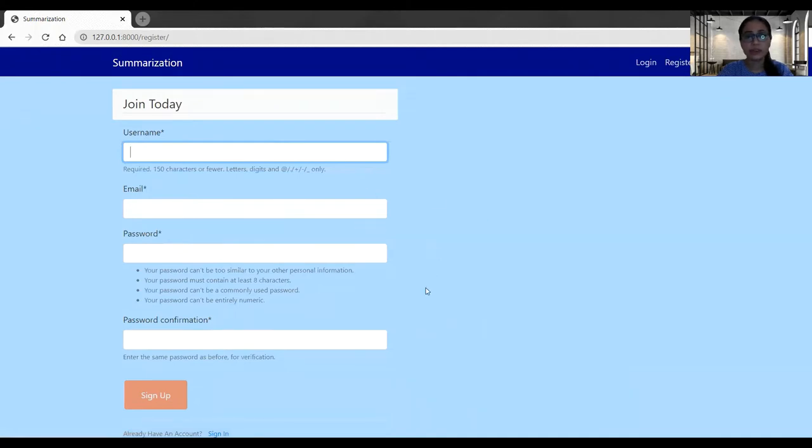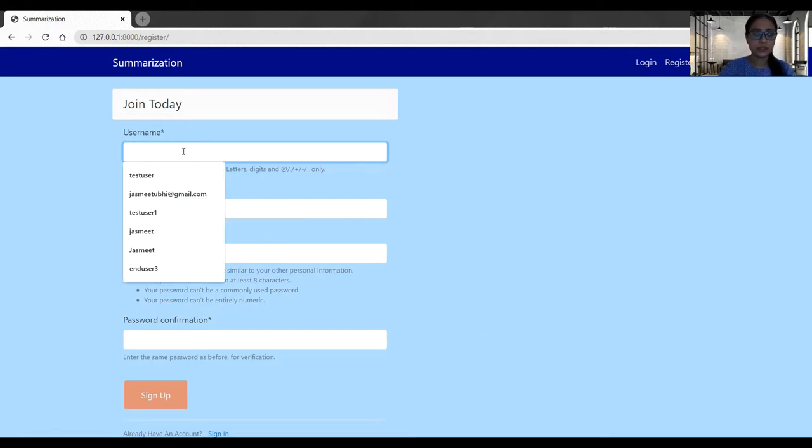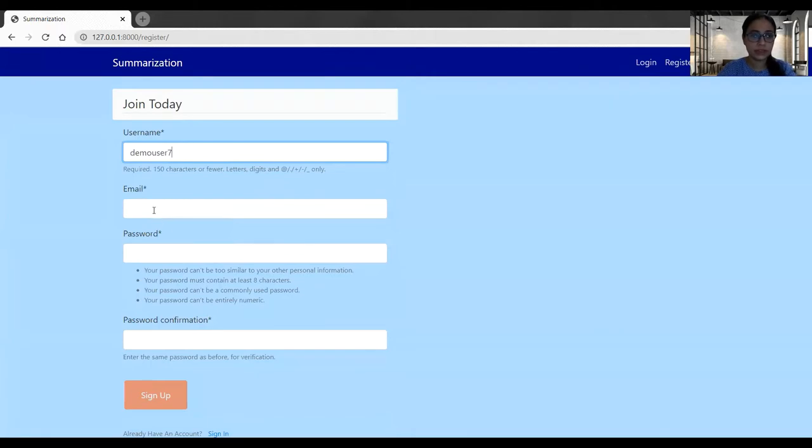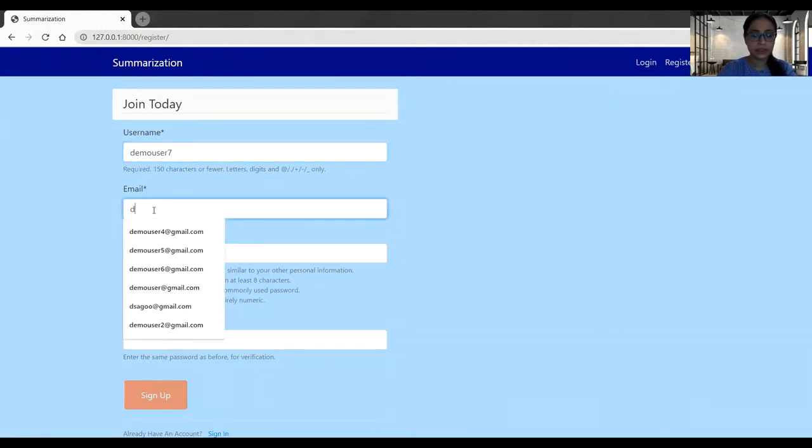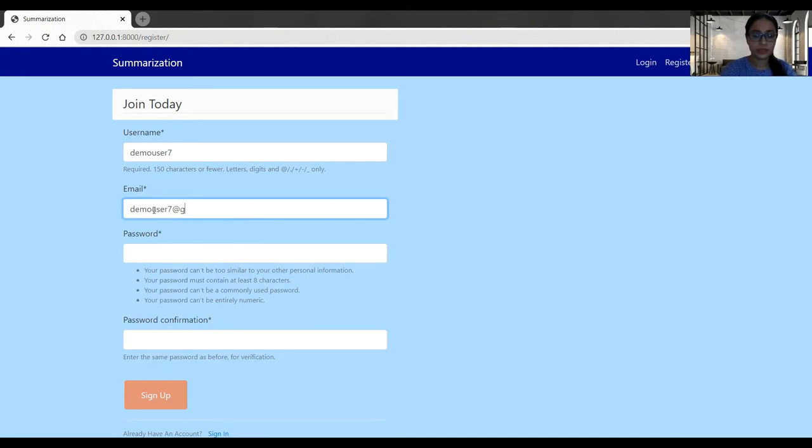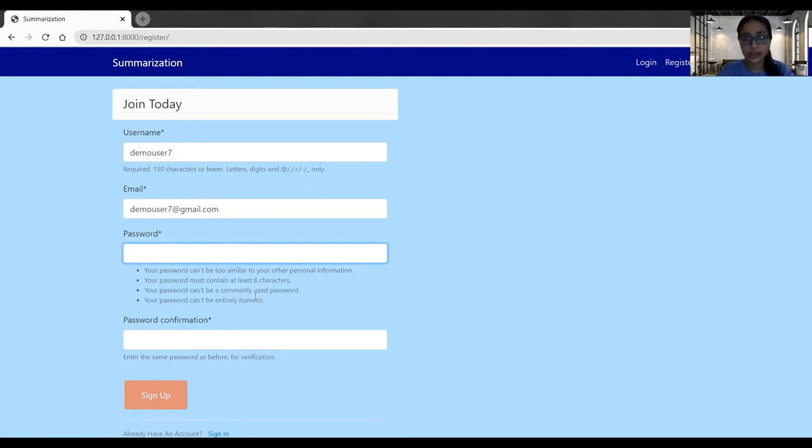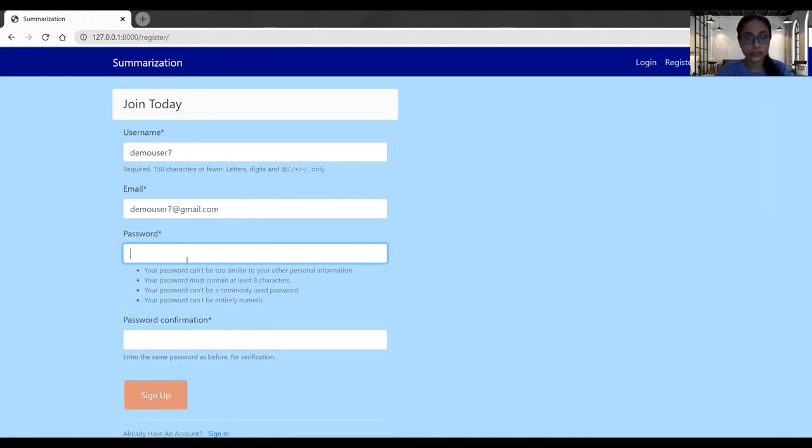Here I have to keep all the information like username, email address, password. In the password field, I can see there are some conditions. Conditions are like it should not be entirely numeric, it should at least contain eight characters, and it should not be commonly used. So user must follow all these conditions.